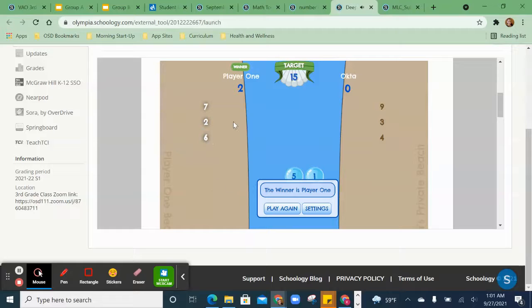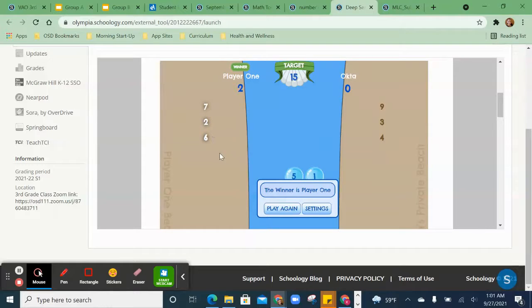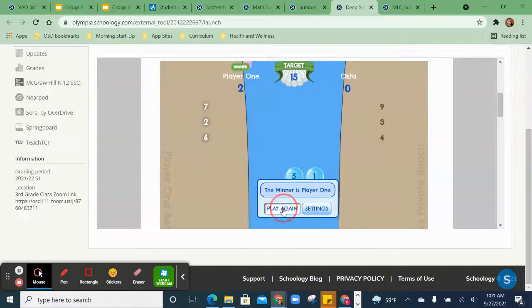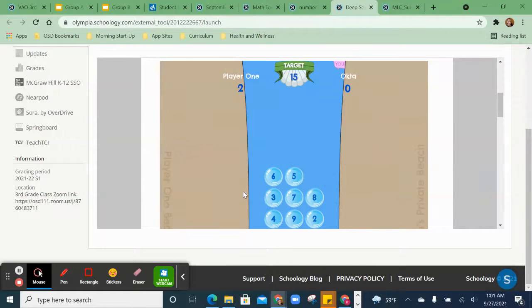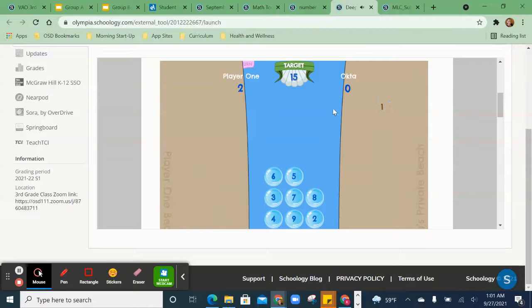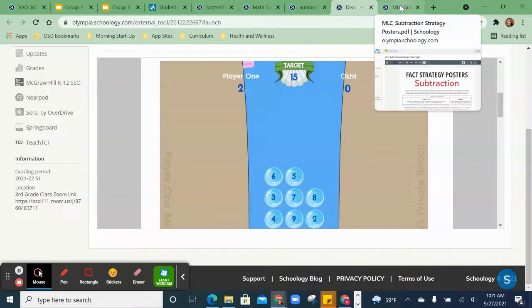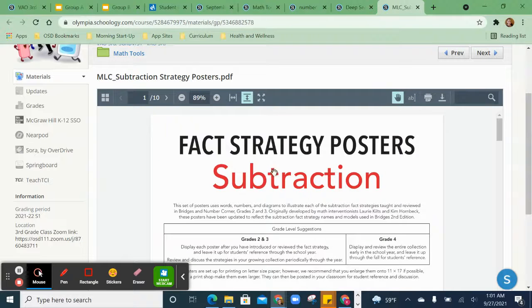I added up 7 plus 2 is 9. 6 plus 9 is 15. So students can go ahead and play this game and have fun while they're reviewing their math facts.